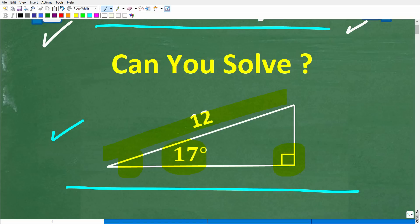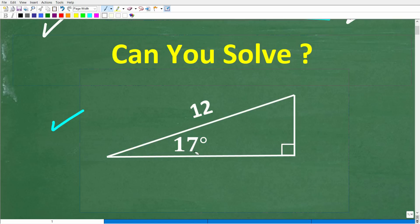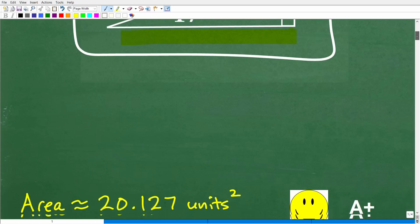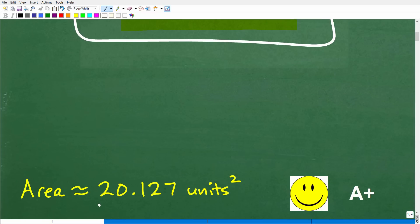So once again, here is the problem. I gave you a bit of a hint in terms of what we're going to need — we'll need some geometry and trigonometry. The correct answer is that the area of this triangle is approximately 20.127 units squared.